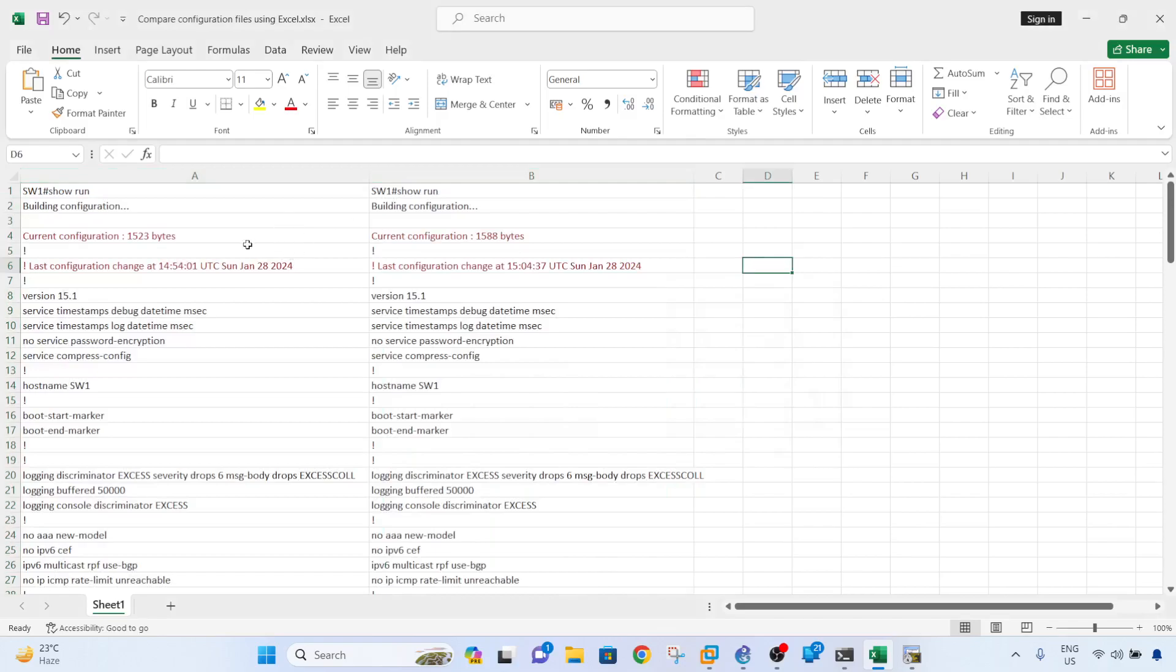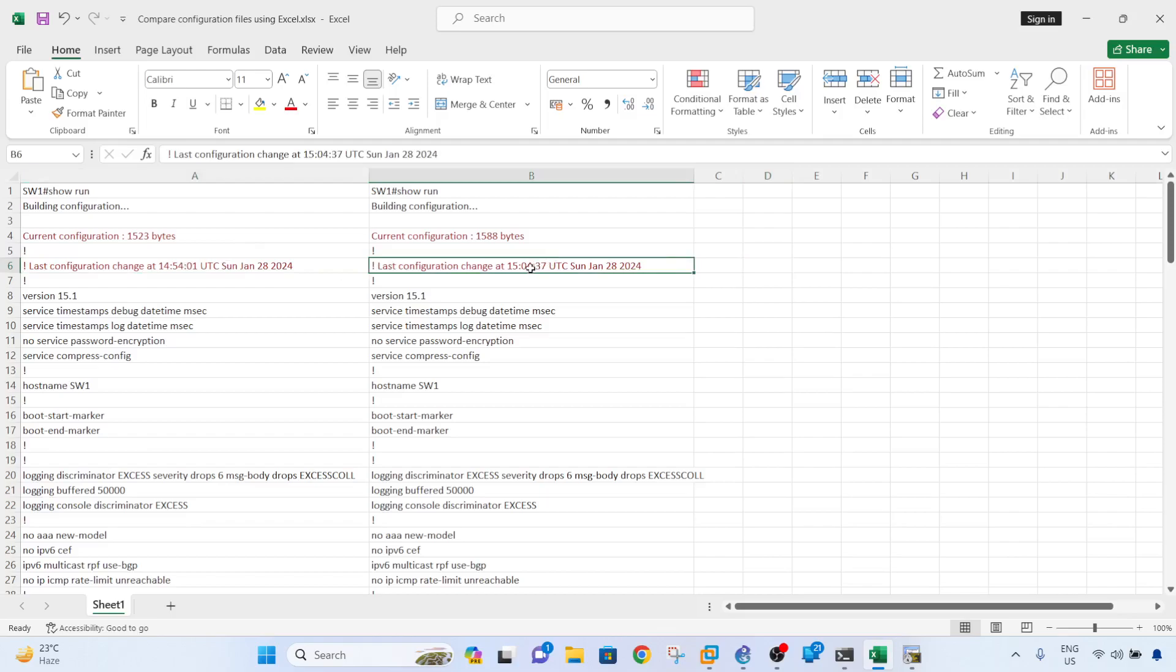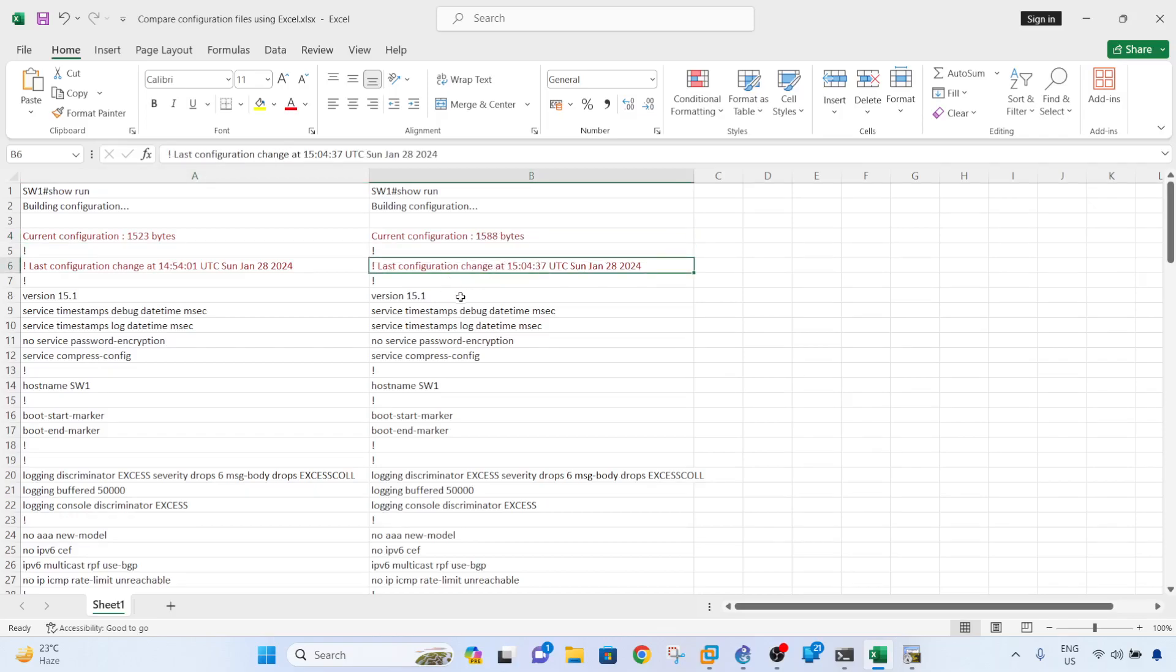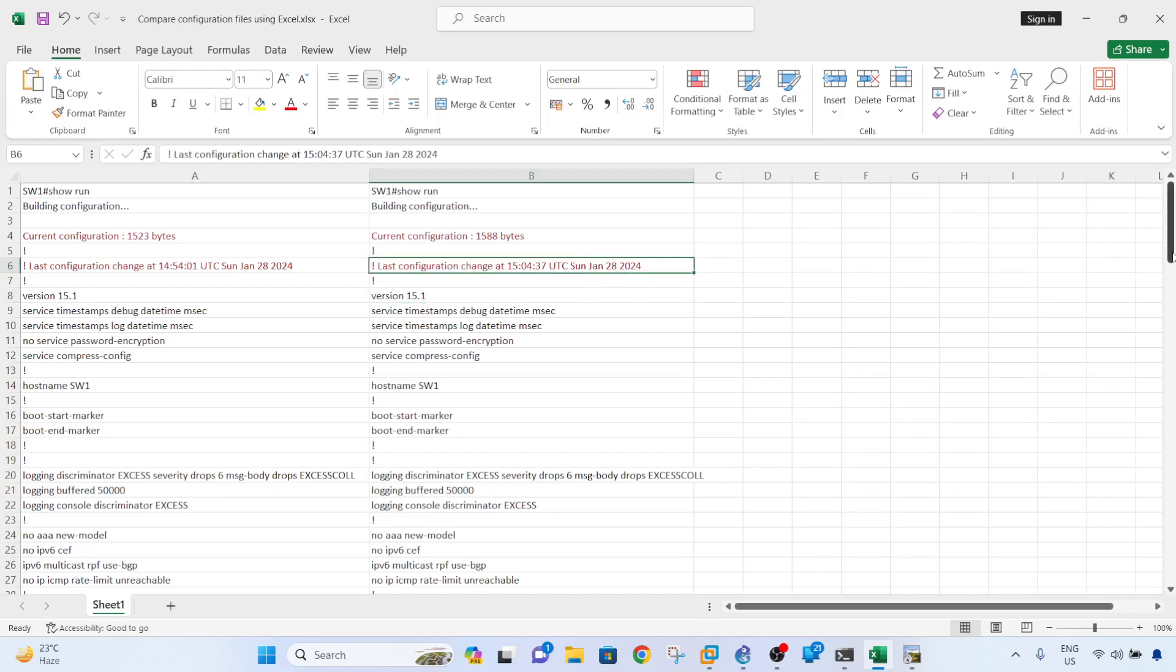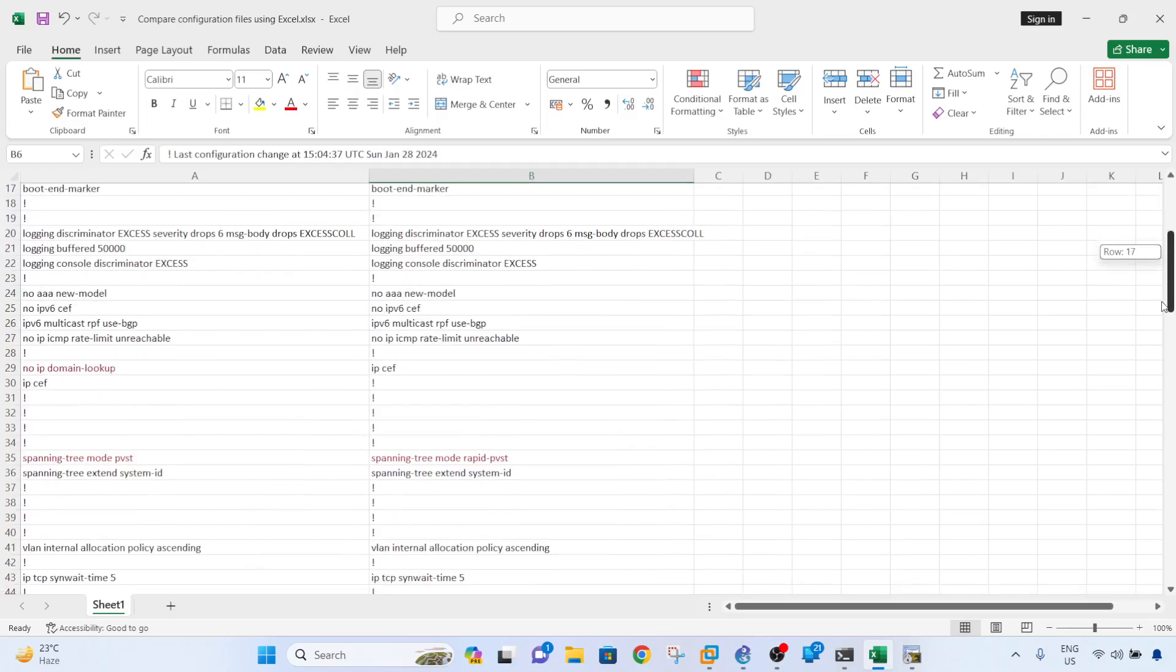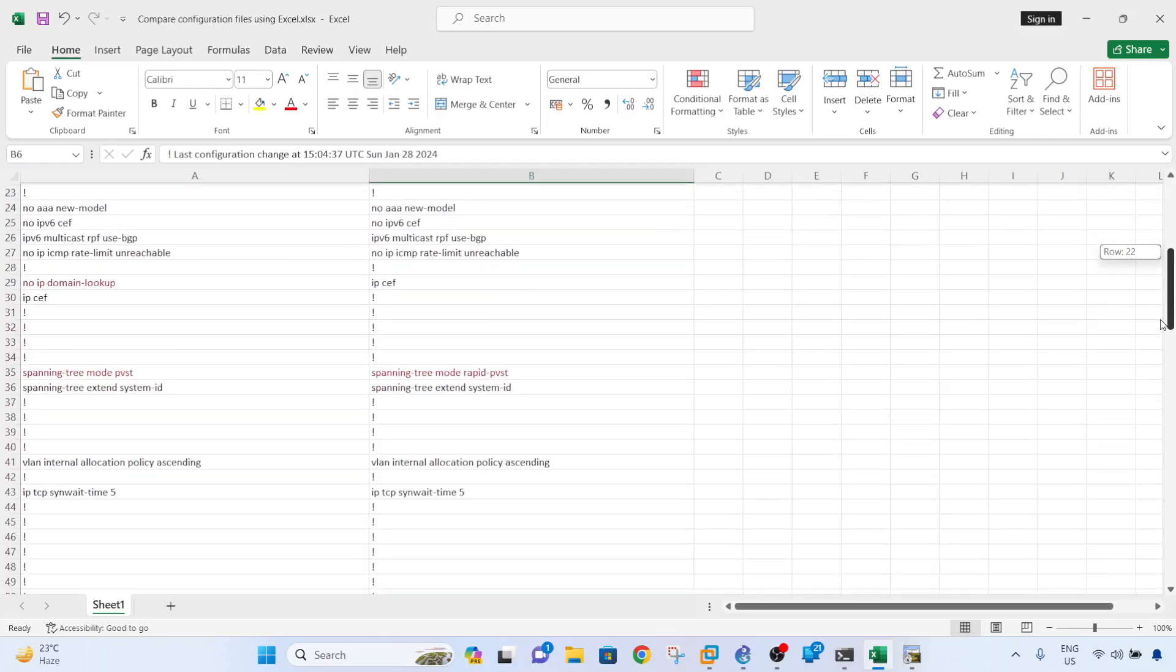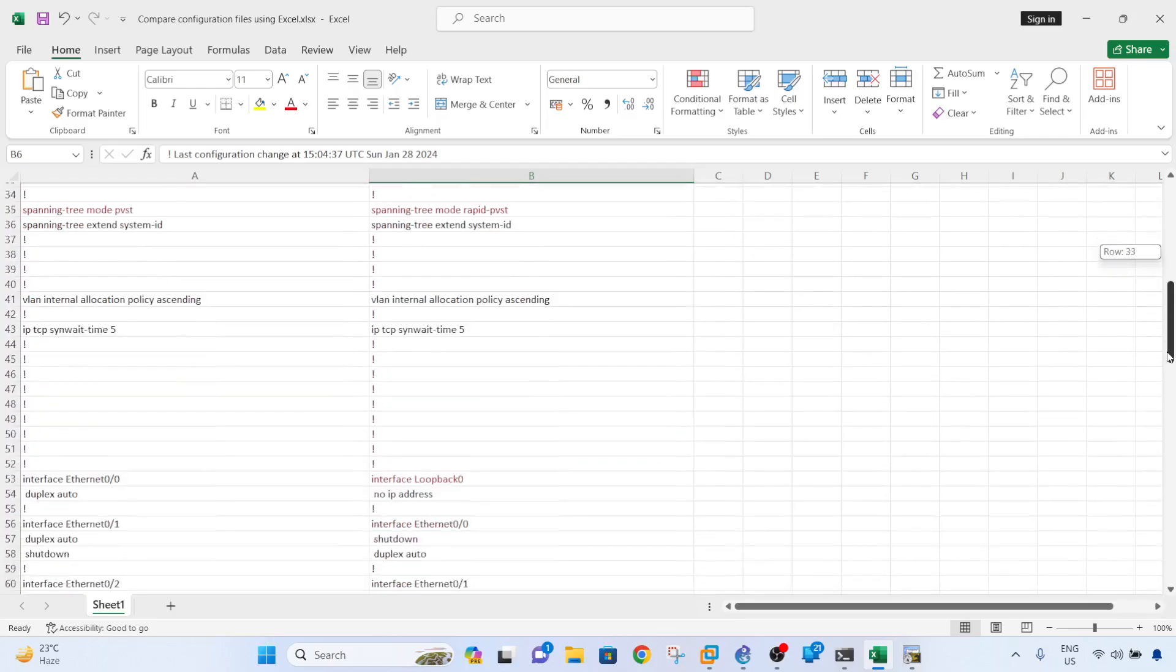So here we can see that there was a change based on the size of the configuration. The configuration is bigger here, the size is bigger here, and last configuration change was also in the running configurations. And these are the other configurations that were made before the configuration was backed up.